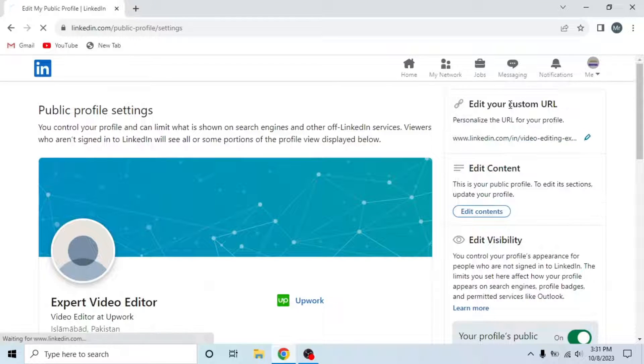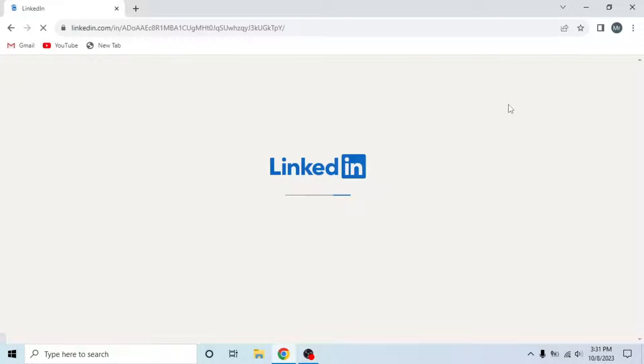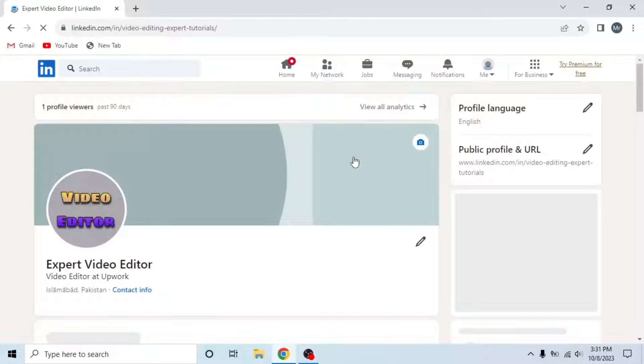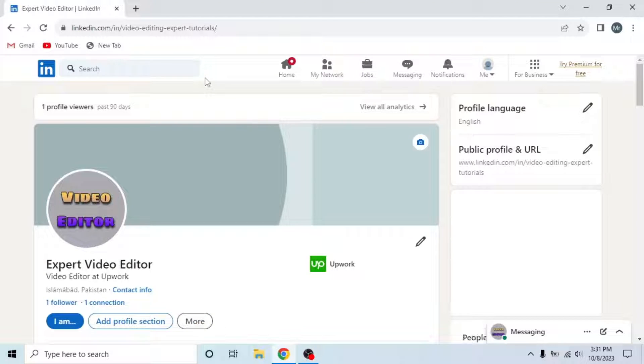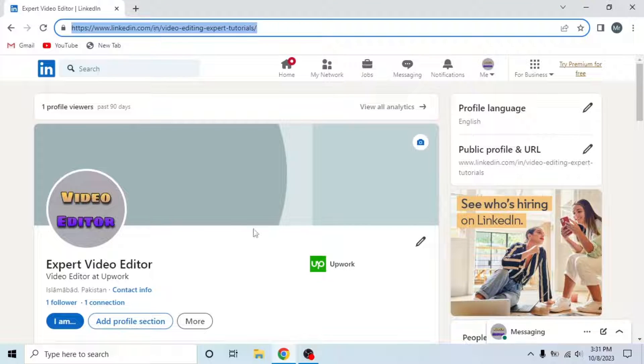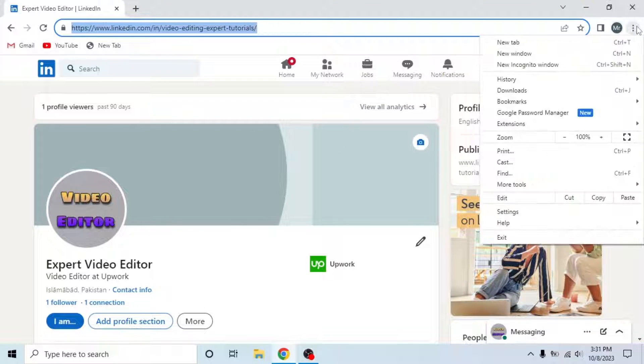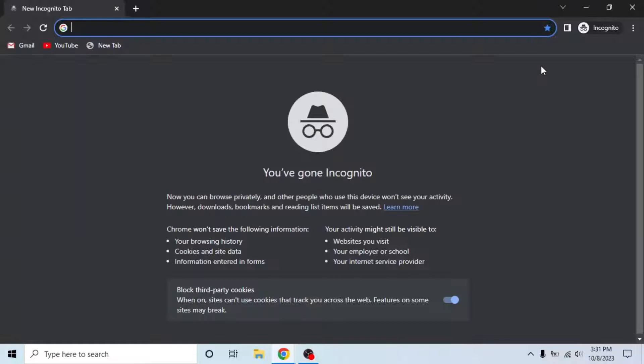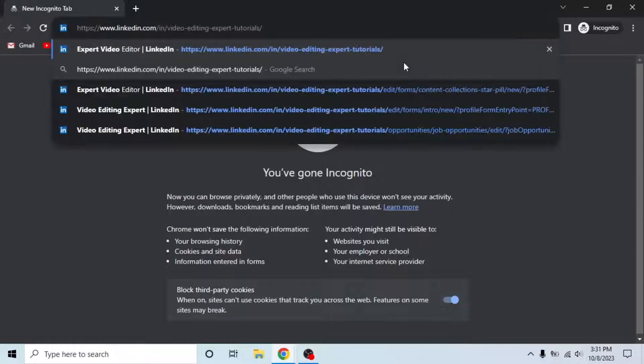Second method is to open your profile. Copy the link from the top by pressing Ctrl+C. Then click on these three dots on the top right corner and click new incognito window. Here you have to paste your link by pressing Ctrl+V.